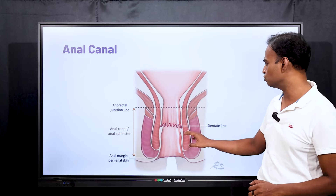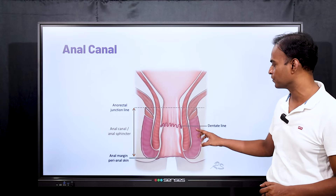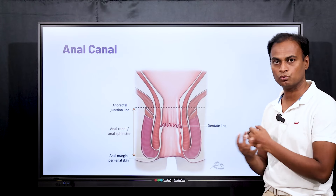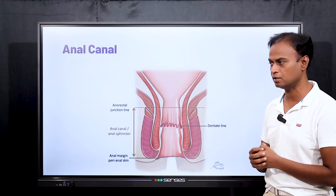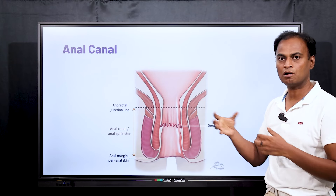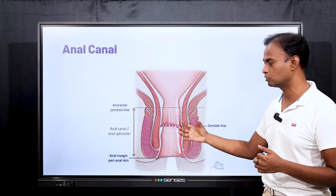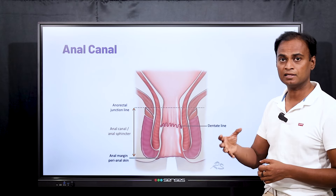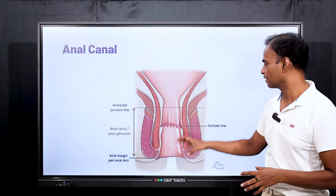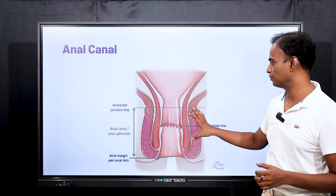You can see there are two structures: this is the internal anal sphincter and this is the external anal sphincter. These are the two muscular structures around the lower and upper part of the anal canal. What these do is they will close the anal canal when you are not defecating or passing motion, keeping it tight so there is no involuntary stool coming out. These are two important structures to remember.